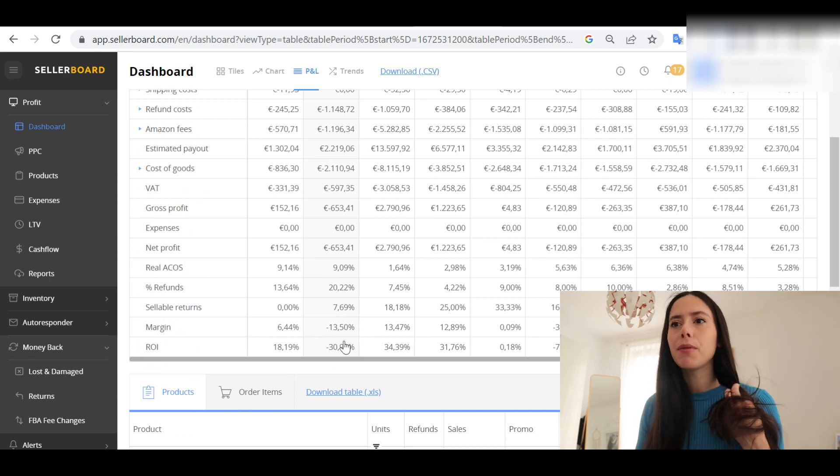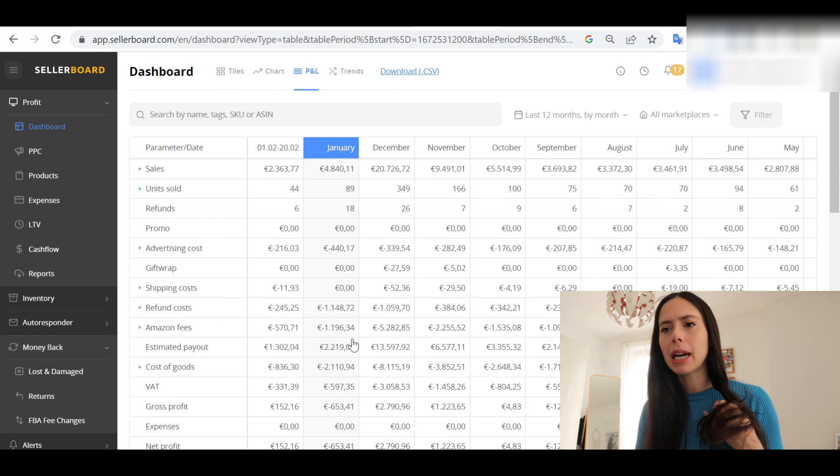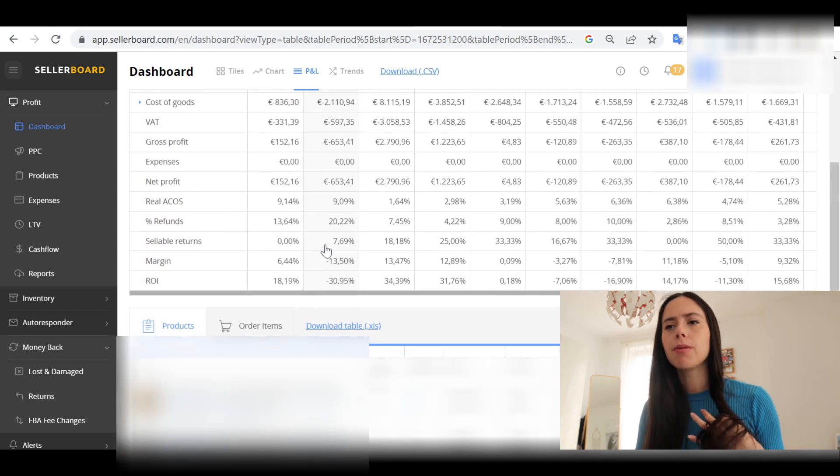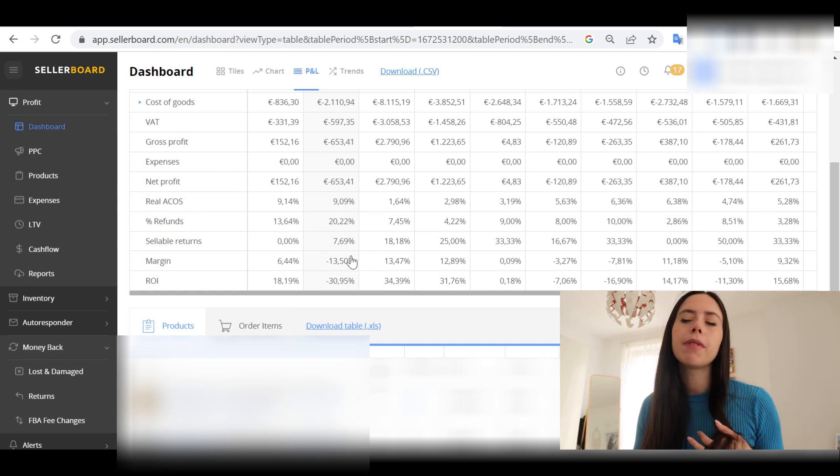You might think you made 4.8K, but actually your margin was negative — and your return on investment as well. This is so important because it is very revealing of the business's actual operational health and real performance. But how do you set it up? That is the goal of this video.